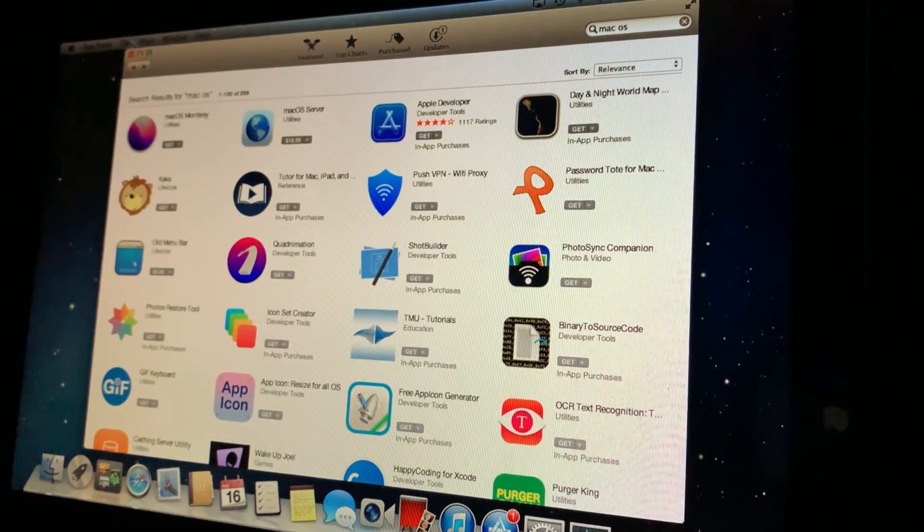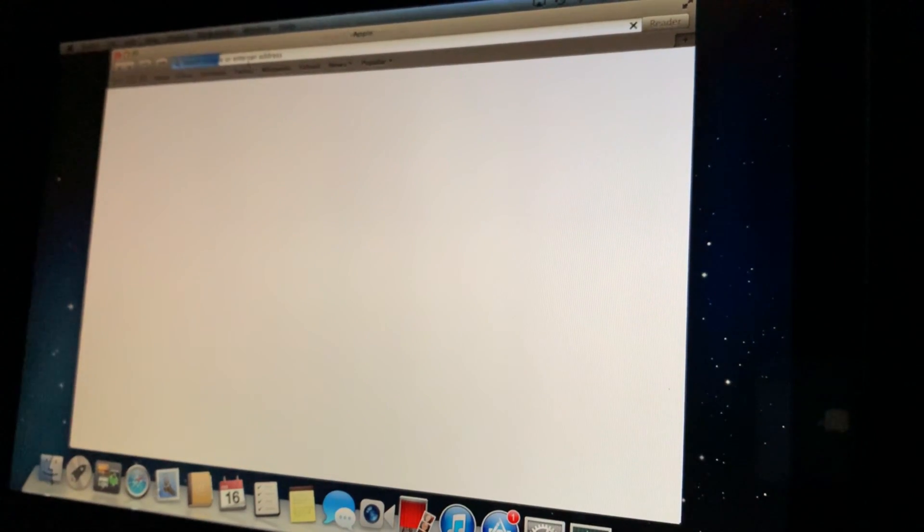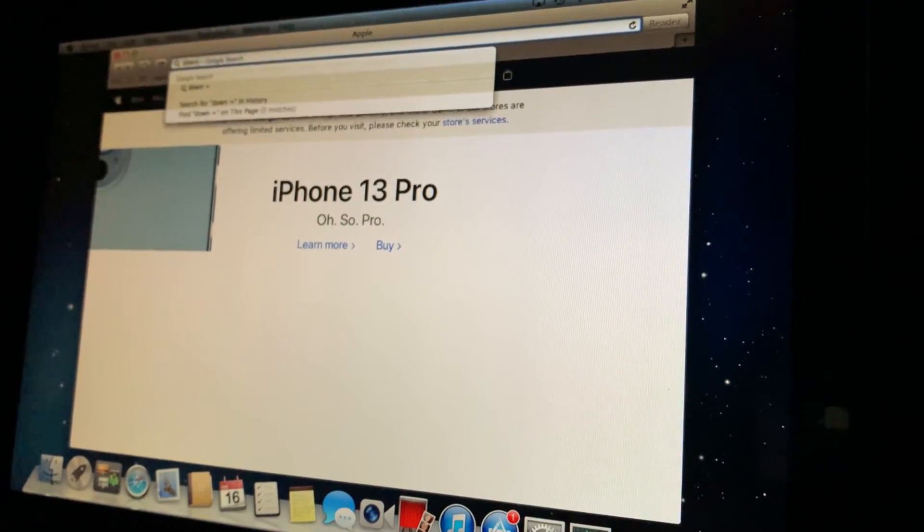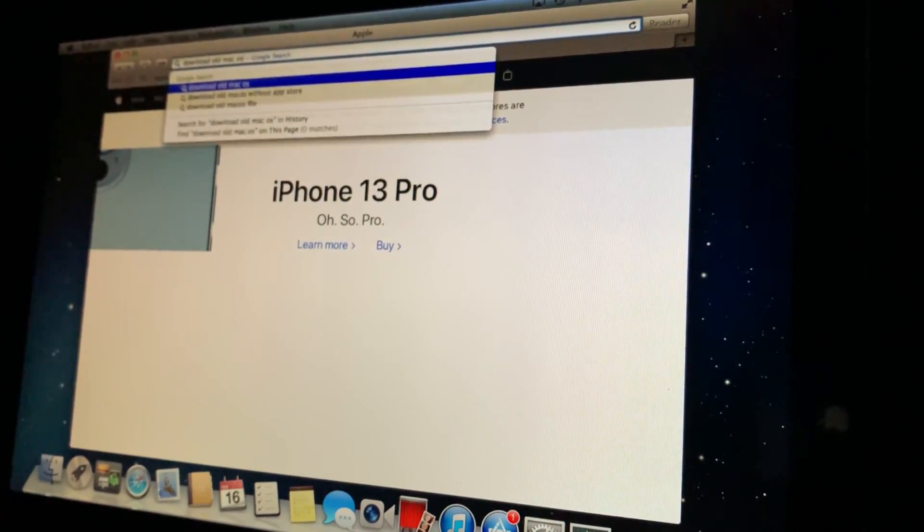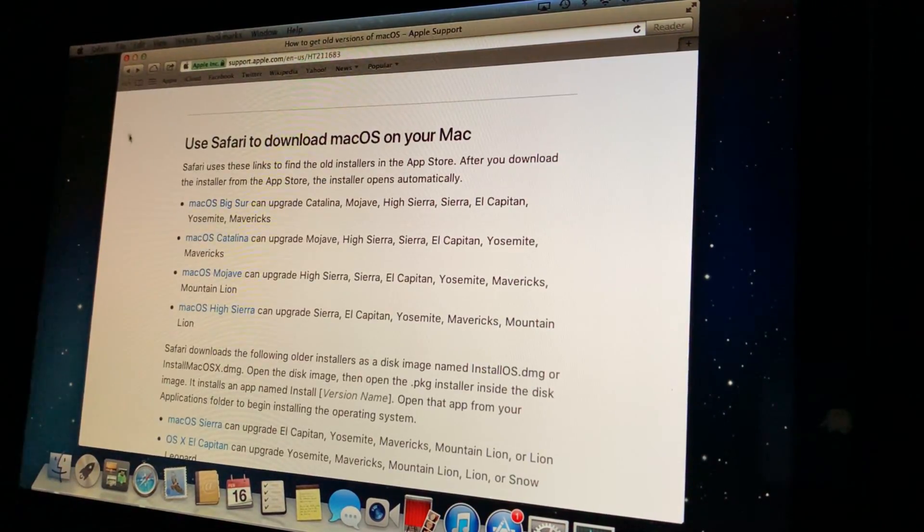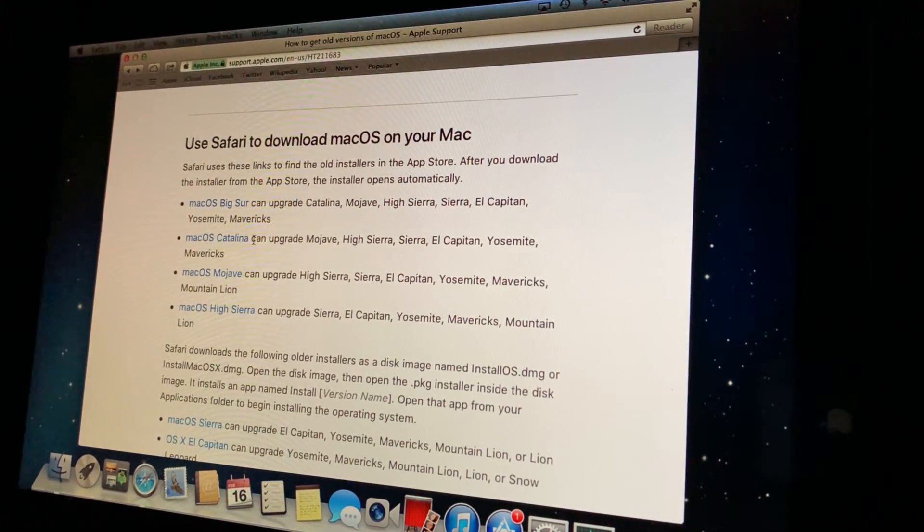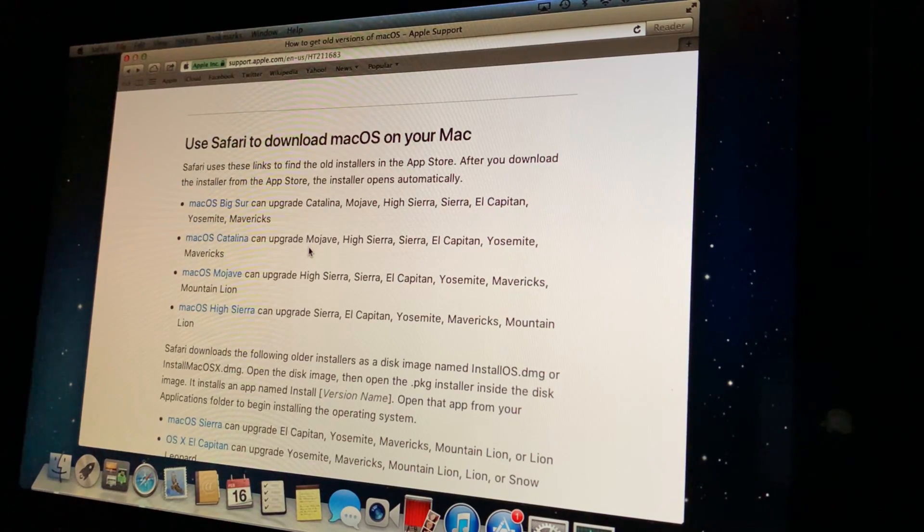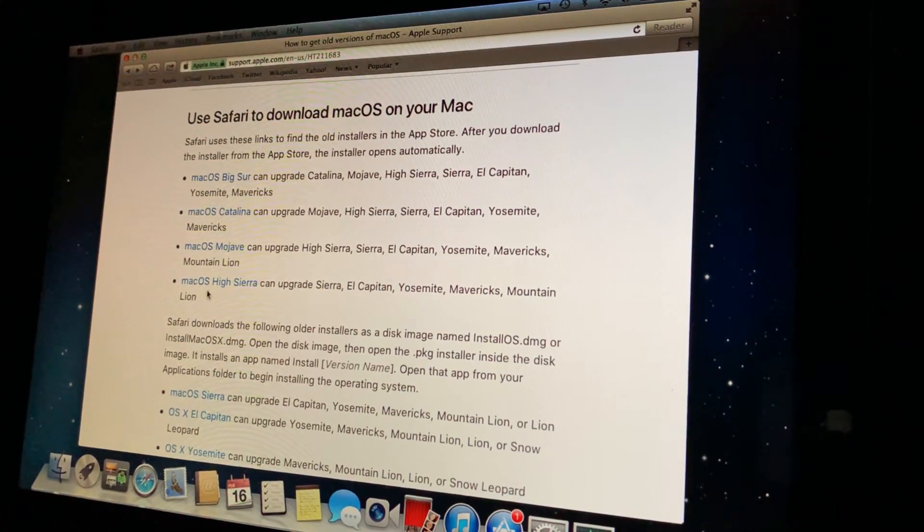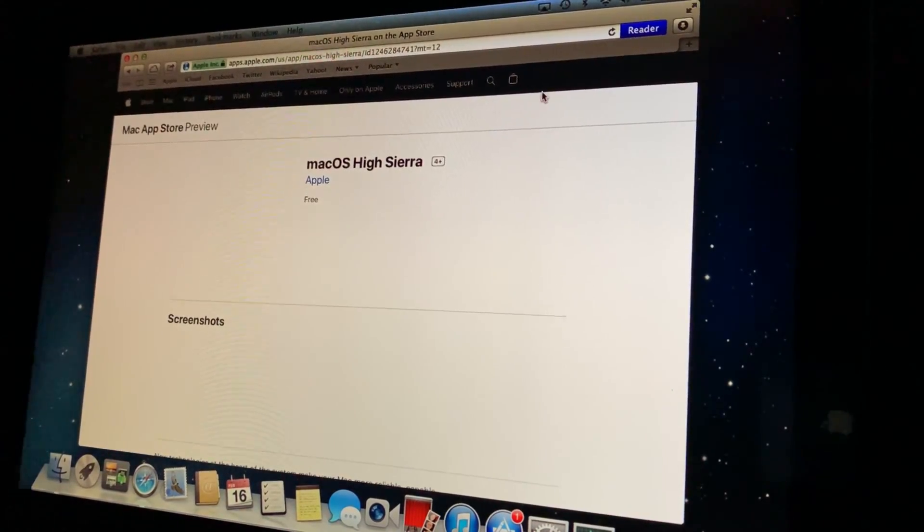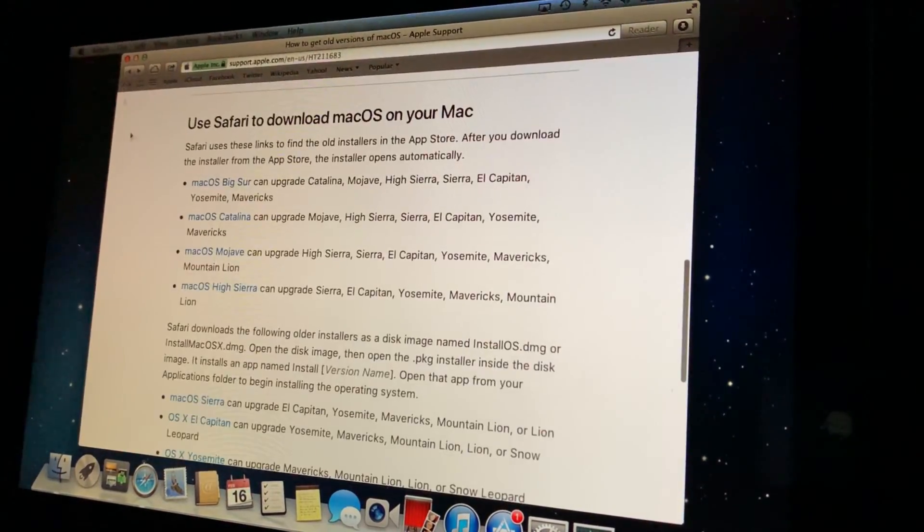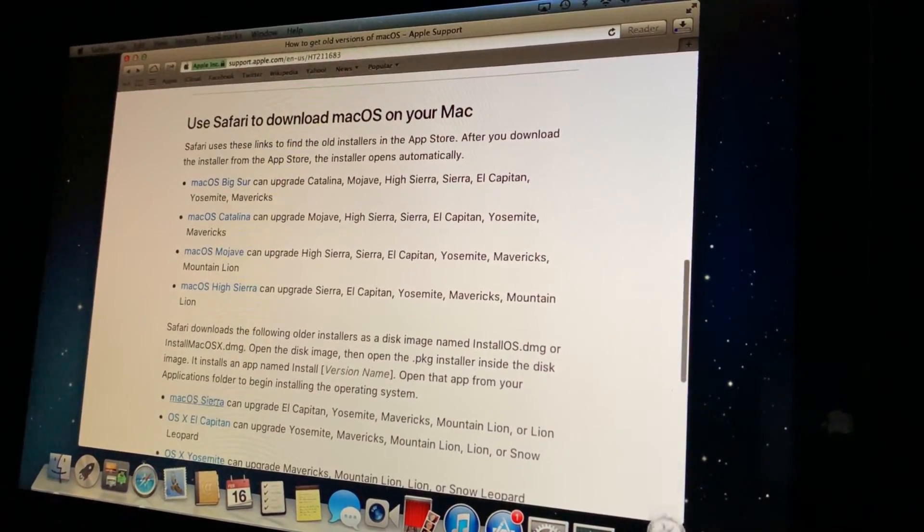So we have to go and download old macOS. Wait, let's go back. macOS Catalina can upgrade Mojave, High Sierra, Sierra, El Capitan, Yosemite, and Mavericks. So if we want to upgrade, we can install High Sierra. Let's do this. You know what, let's get Sierra since we can't even download this thing.